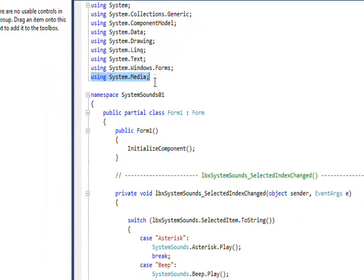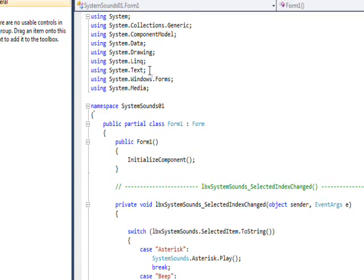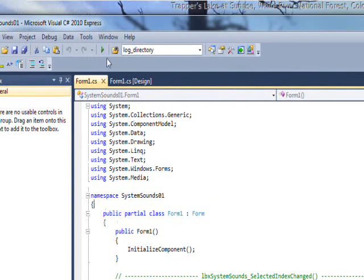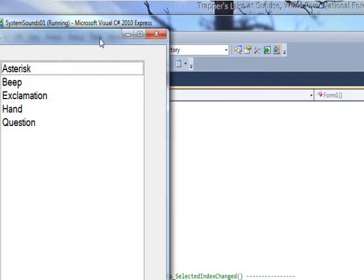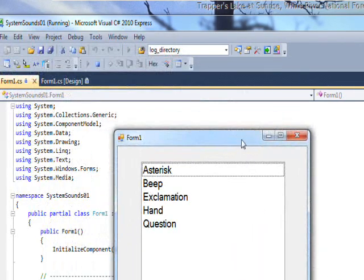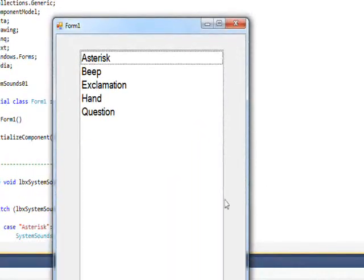If we compile and run this, we see the five system sounds that are listed.